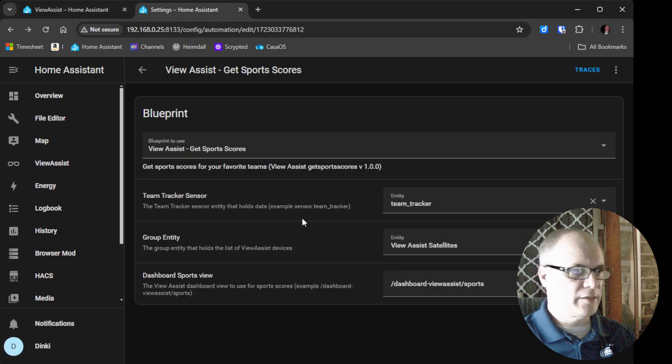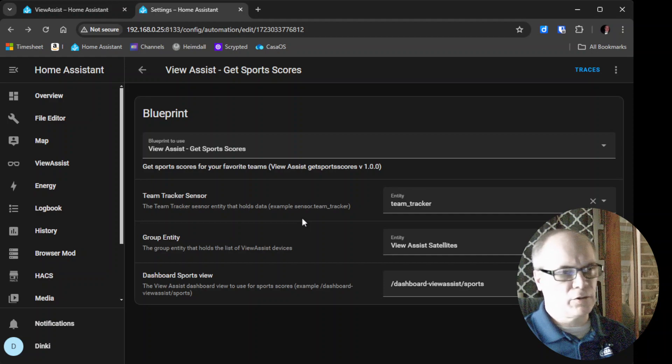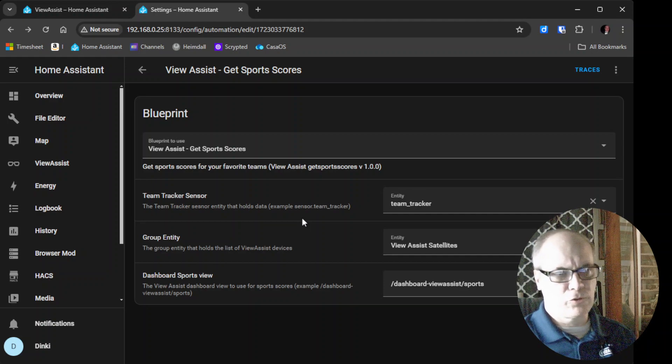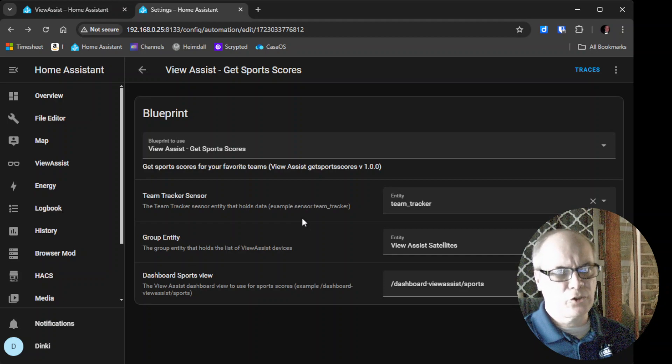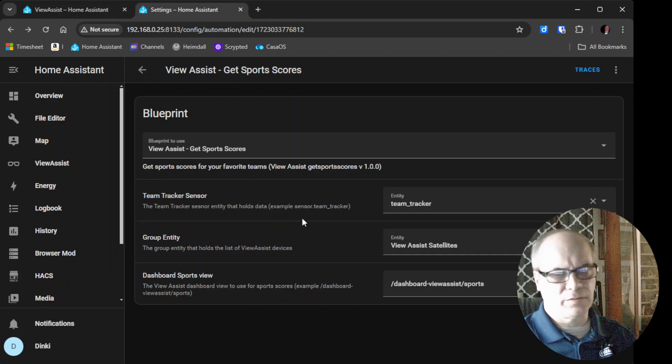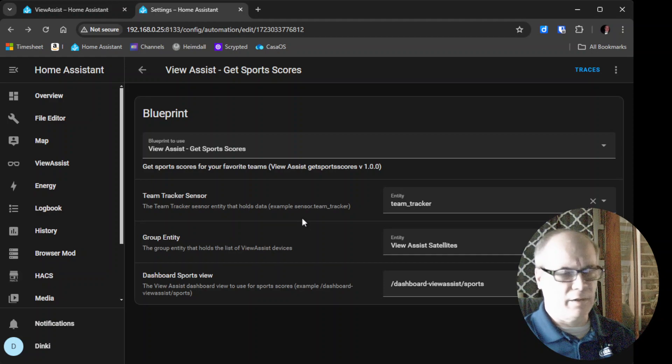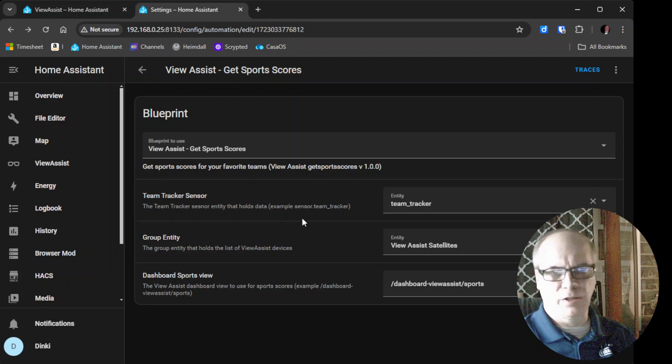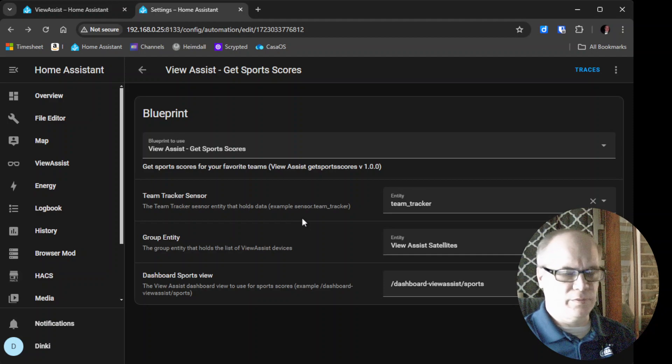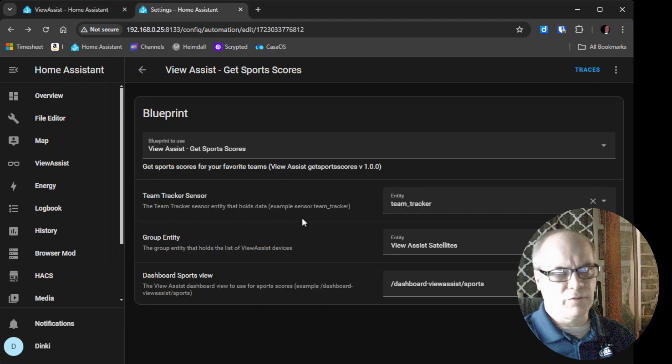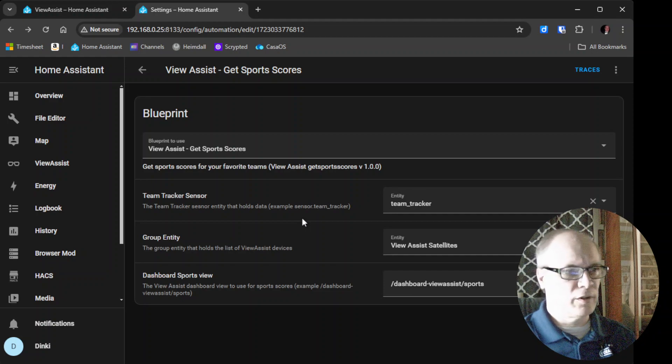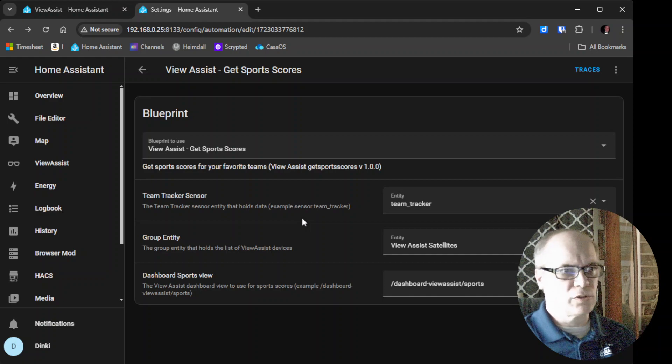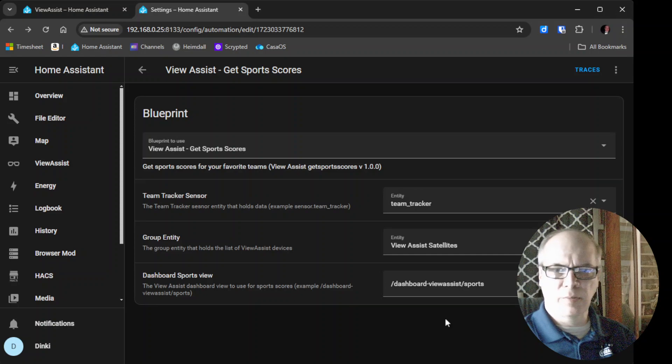And that is it. So now when you make the calls to say, how did the Astros do, or whatever team that you want, it will display the information on the card that I demoed earlier in the video. So that's about it for this one. Everything is in place. And we hope that you enjoy using the Sports Scores custom sentence that's been created. So until next time, this is it.